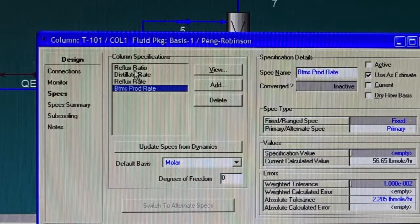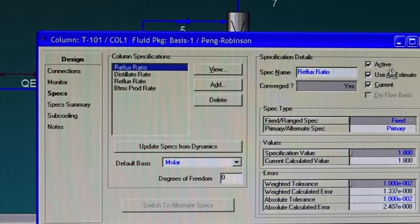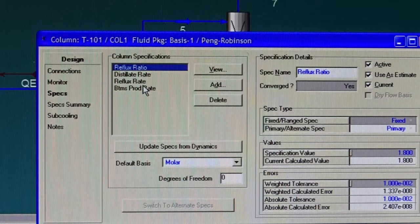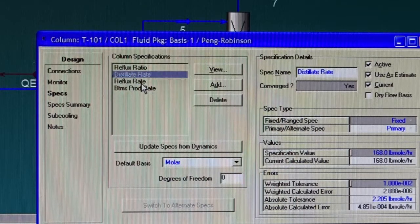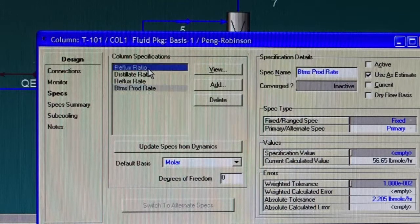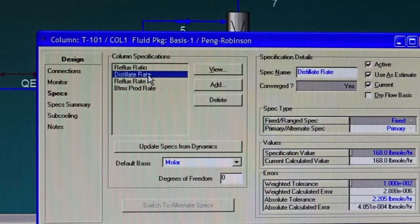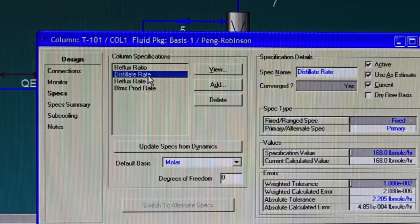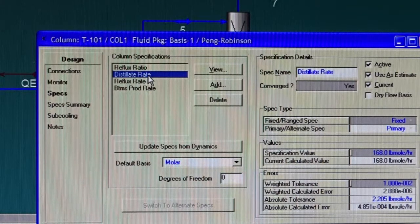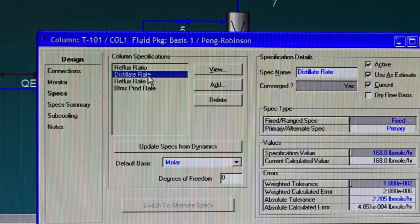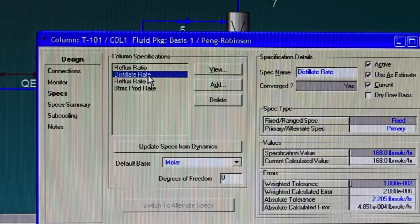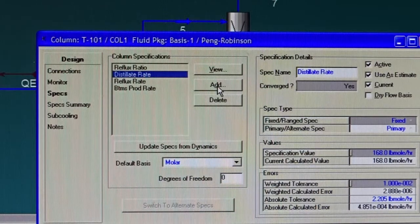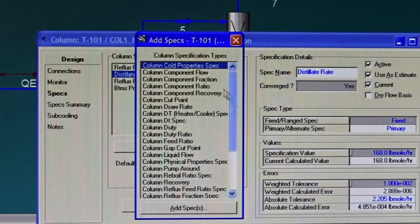Three of them are active. If you look at this radio button, the reflux ratio is active, which means it's specified for this column. The distillate rate is active. The reflux rate is not active and the bottoms product rate is not active. So actually we have just two active specifications: the reflux ratio and the distillate rate. What happens if we have a specification for mole fraction? For example, of benzene - we would like to have benzene of 99.5 percent in the distillate rather than the amount of distillate itself. What do we need to do to specify this?